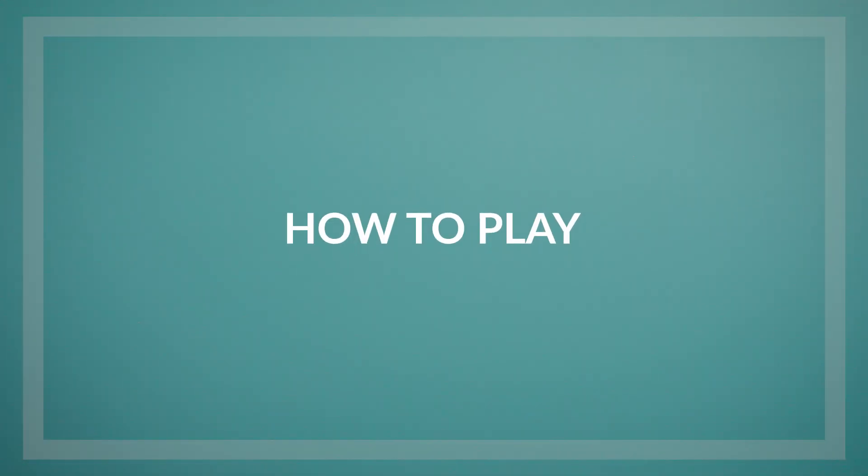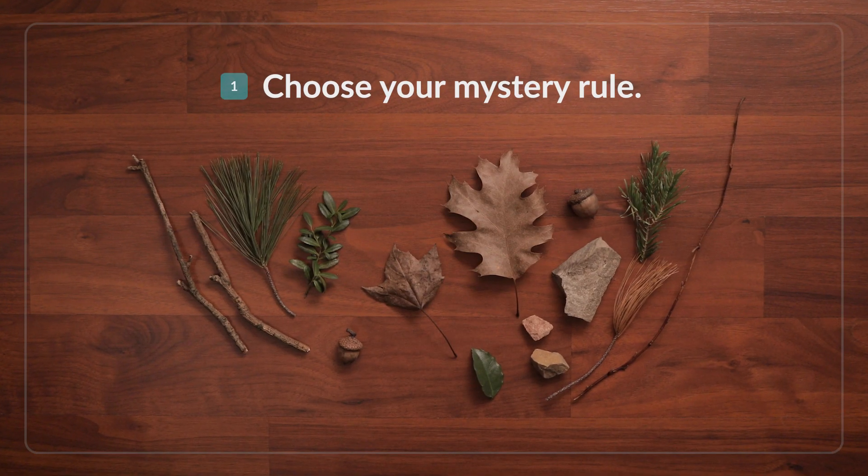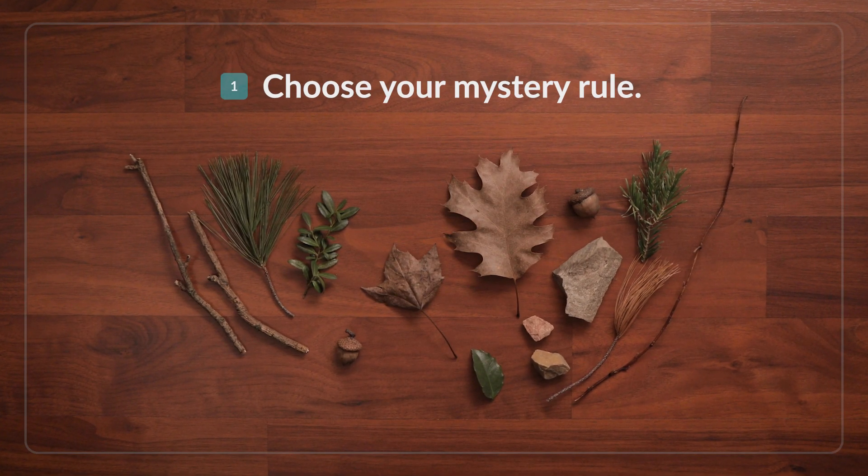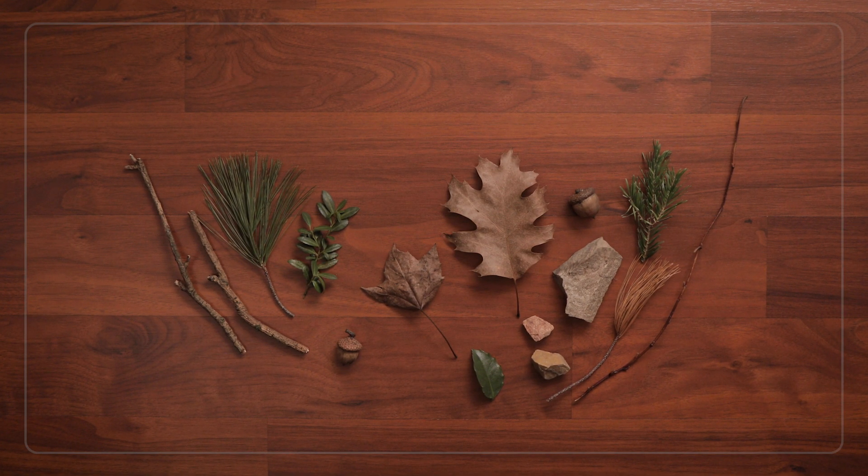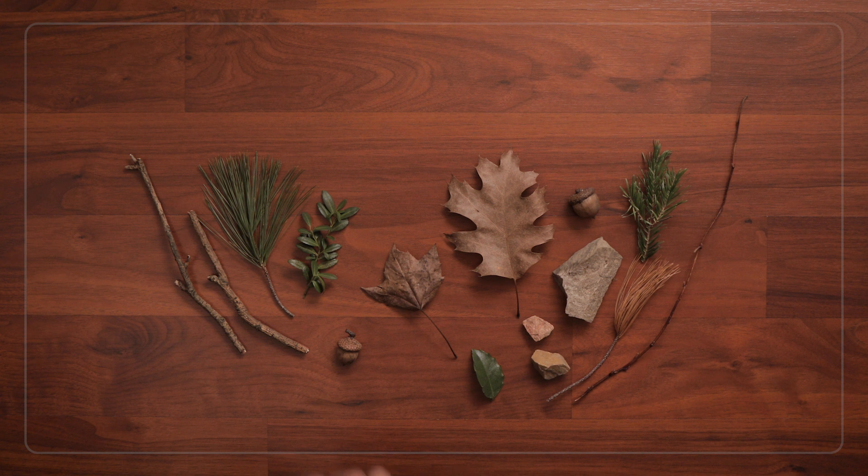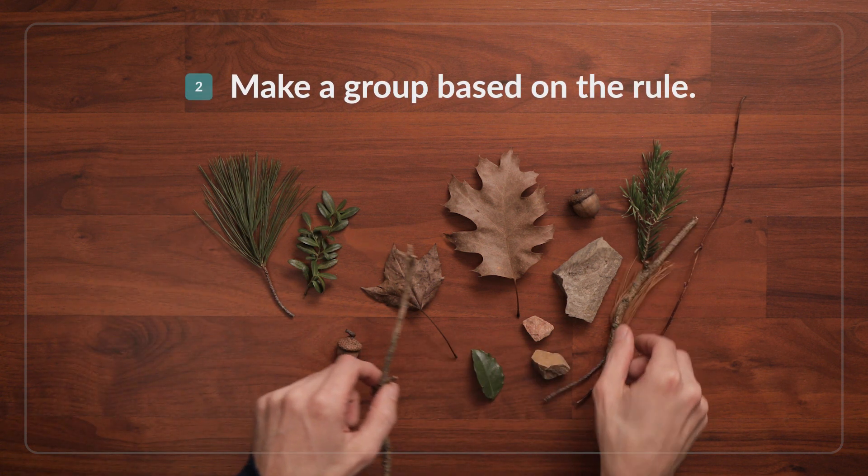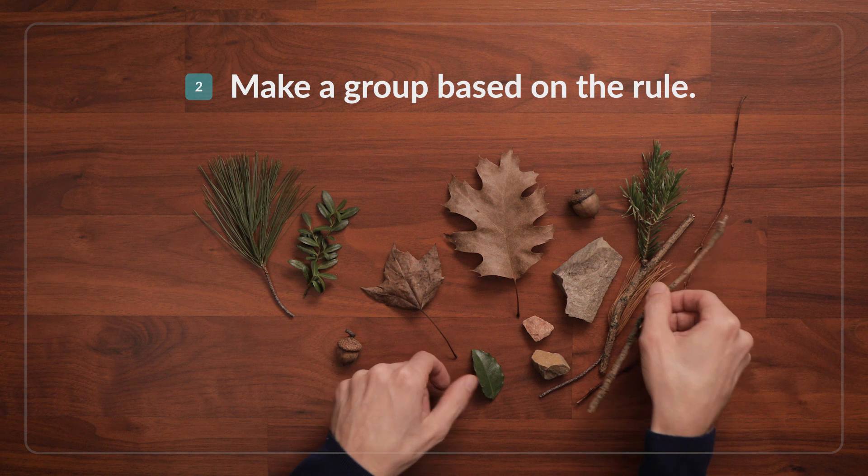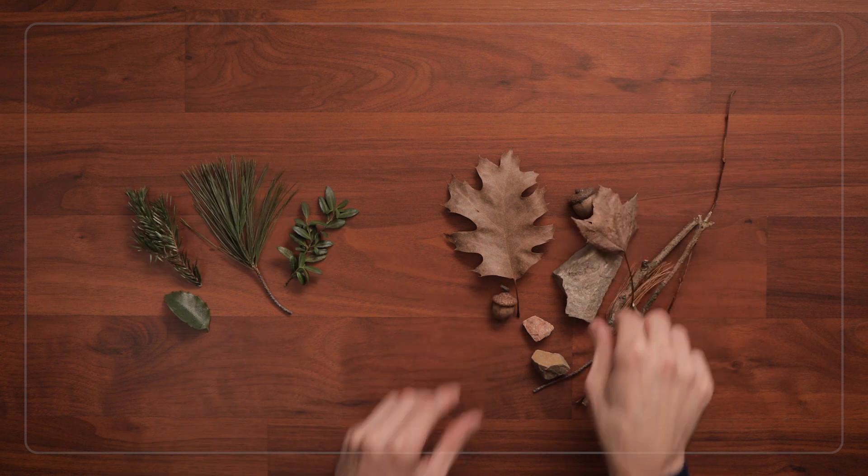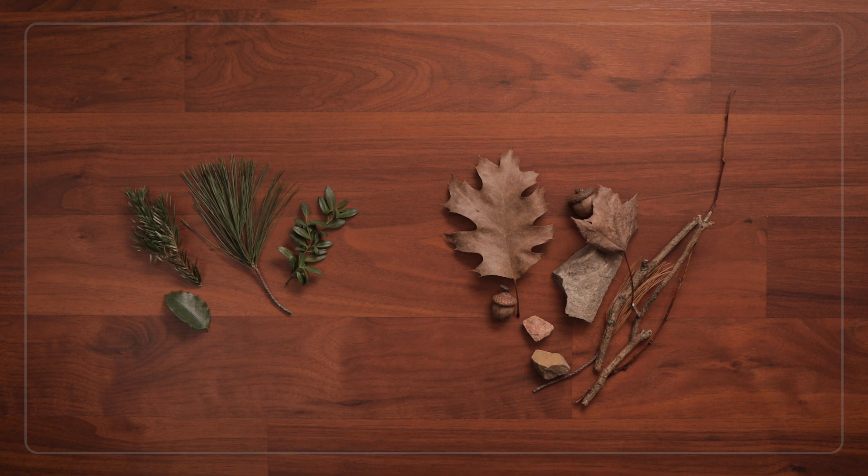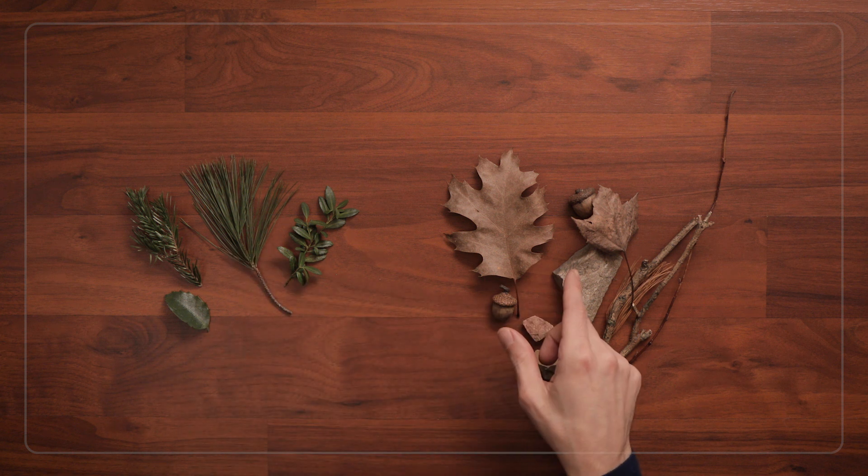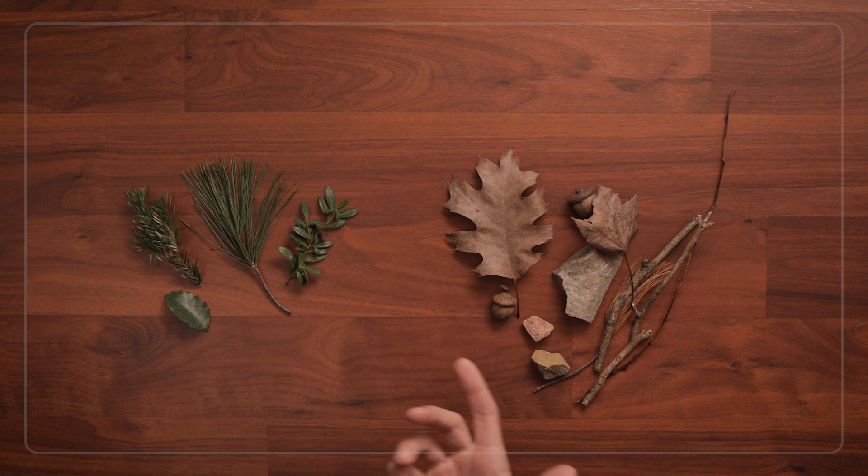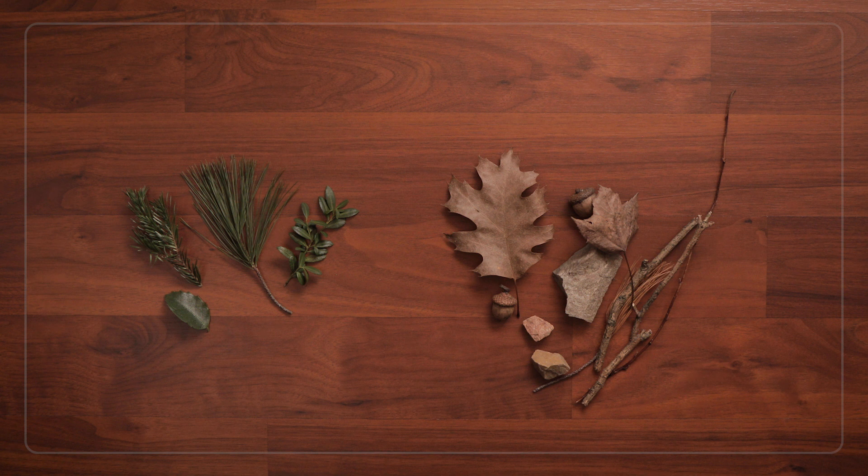So first think about how you want to sort your collection or group. It could be by size, color, shape, by how you use it, you pick. Then make a group of all the items that follow your rule. You can say, I used a mystery sorting rule to sort these items from the rest of the pile. Can you tell me what my sorting rule was?